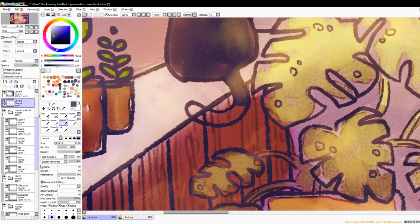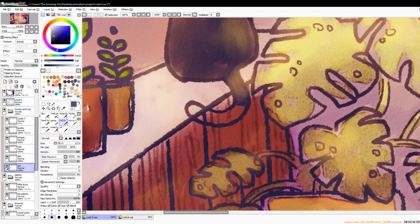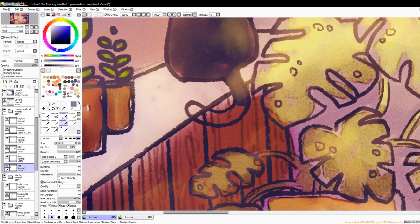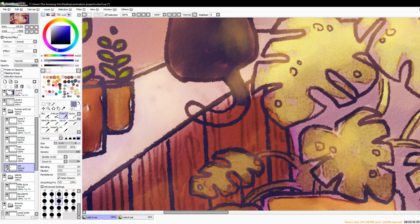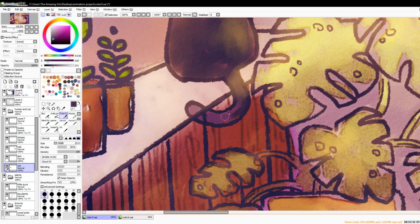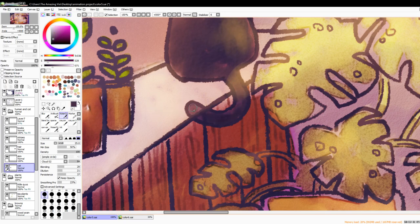And then I go back down to my cat, just gonna lighten this color up a little bit, switch to watercolor, make it smaller. Kind of blend that in a little bit.